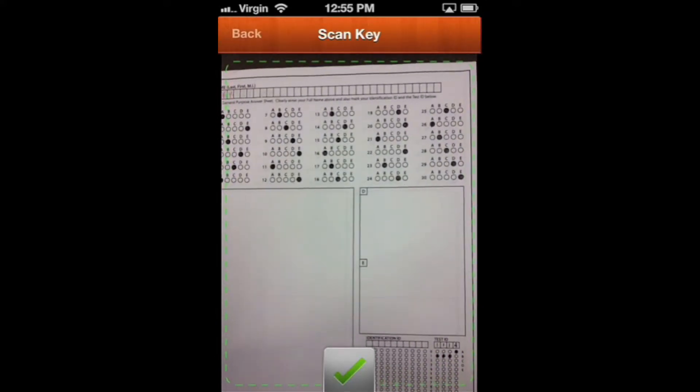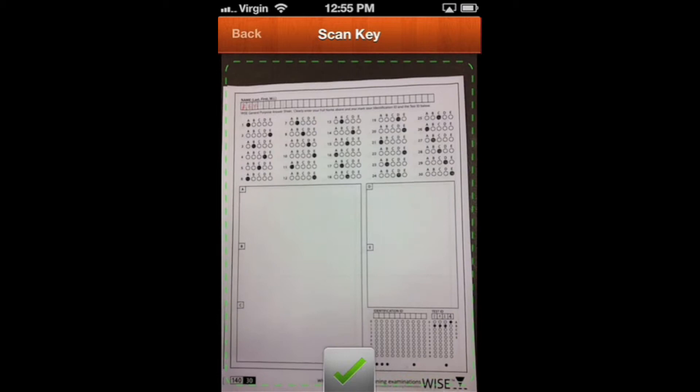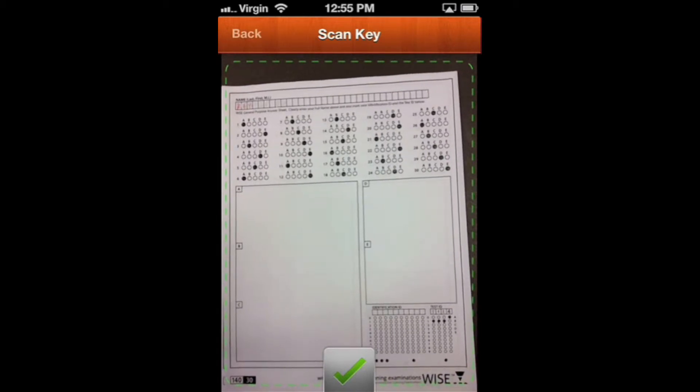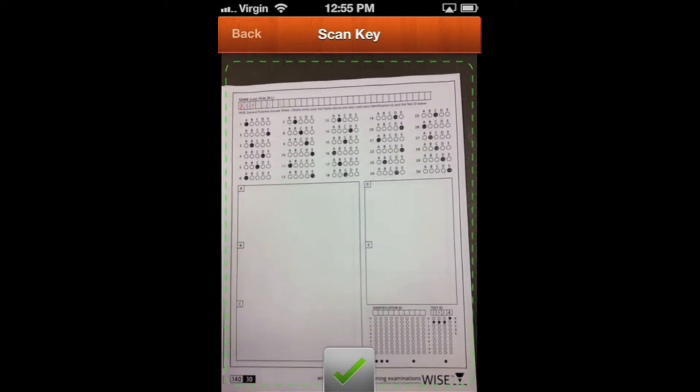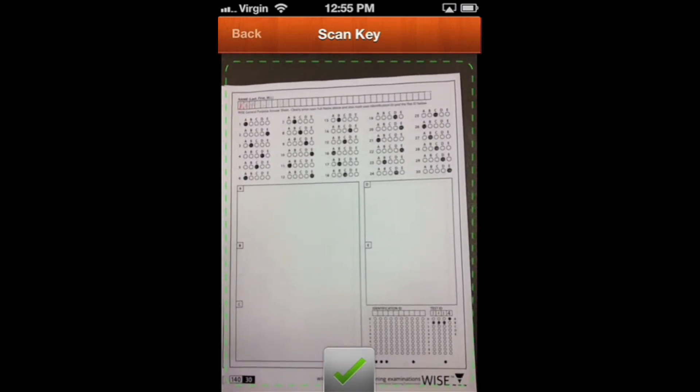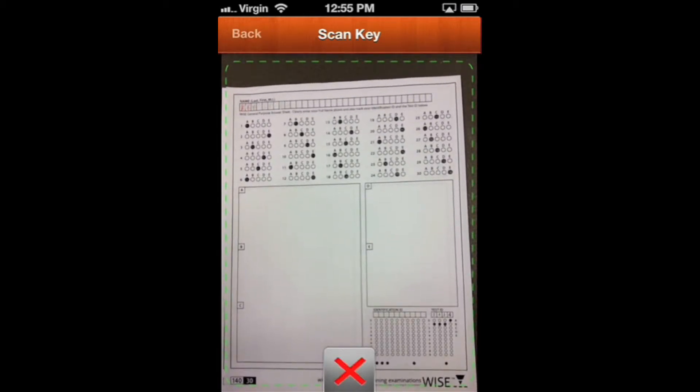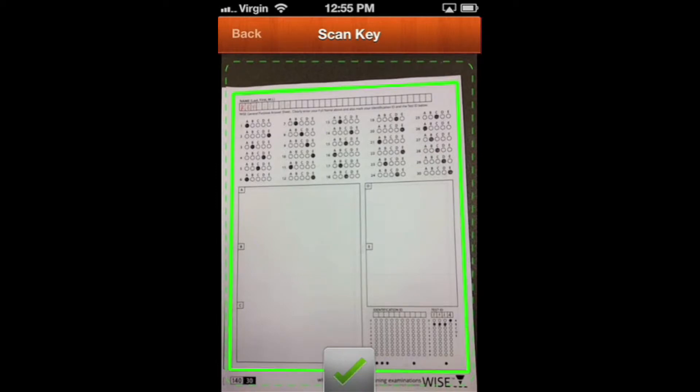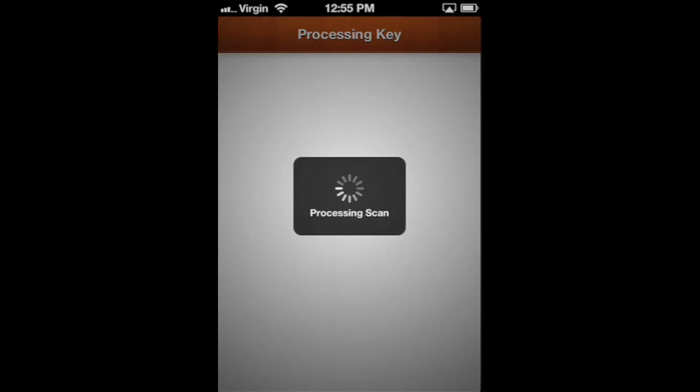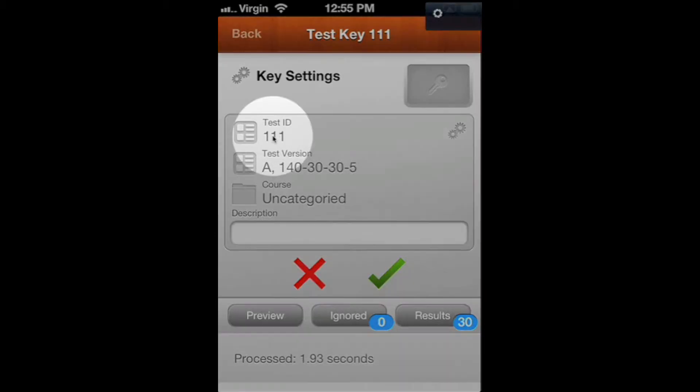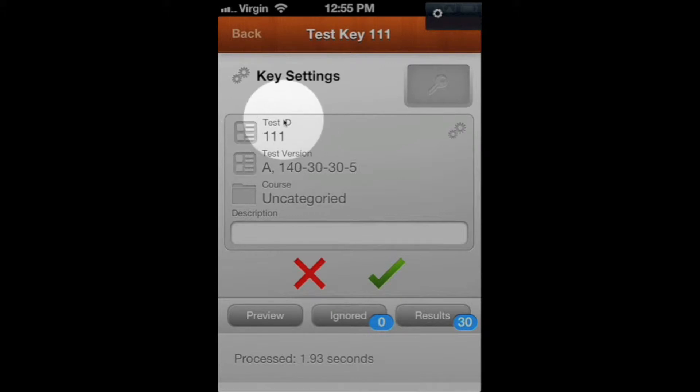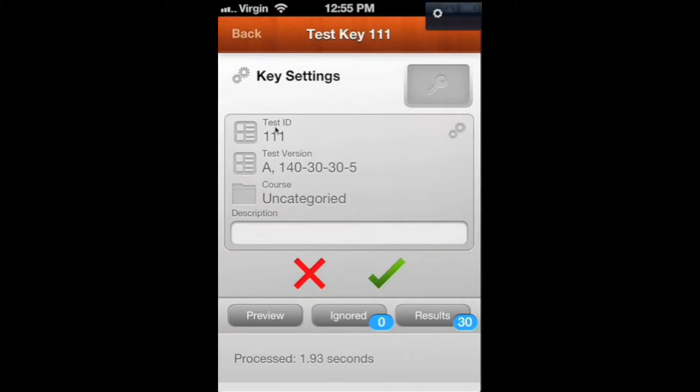You'll see the live screen pop up here. Make sure it's aligned in there and hit the green check mark, and it's going to process that key. You'll see that we've chosen test ID 111. Make sure that you have chosen a unique test ID to whatever test you're going to use. It can be any number, but just make sure you've picked one and bubbled that onto your test key.